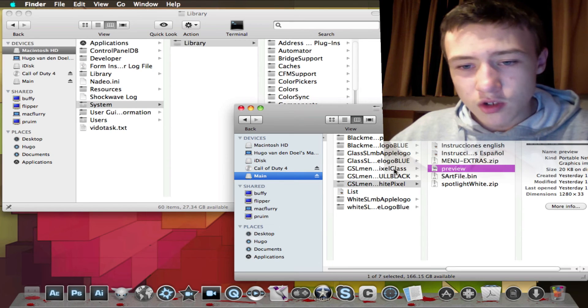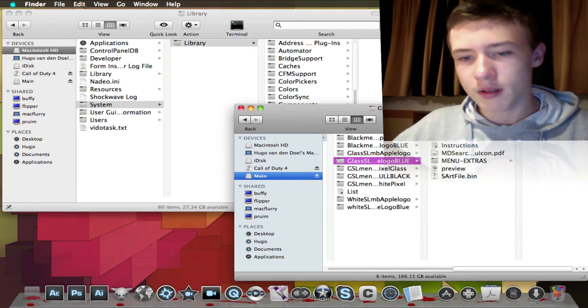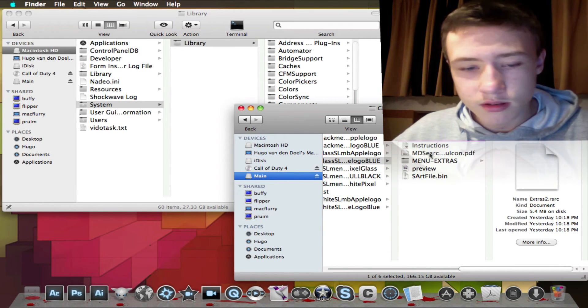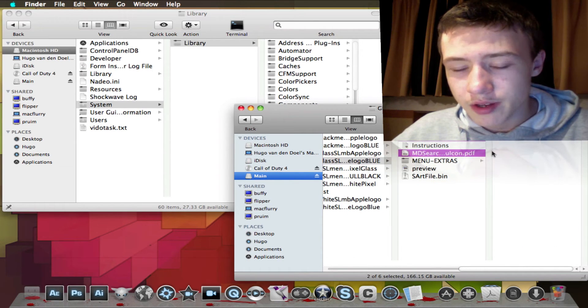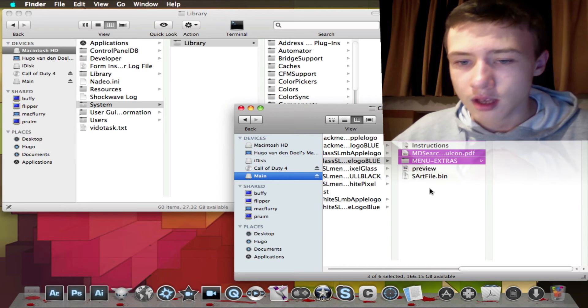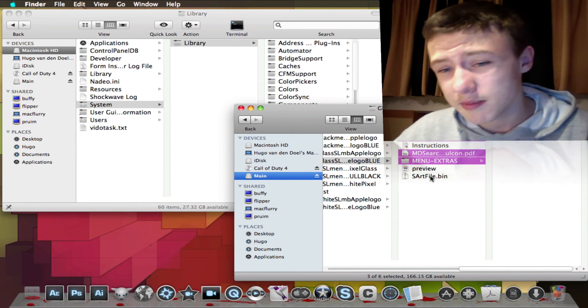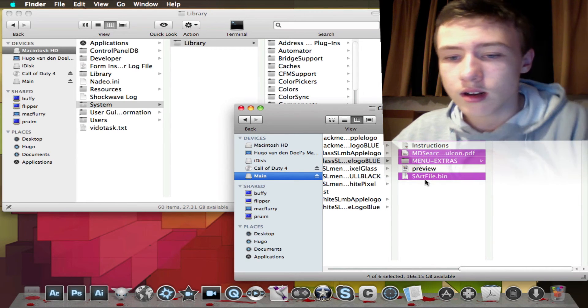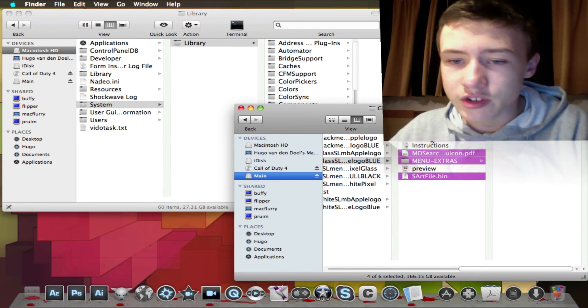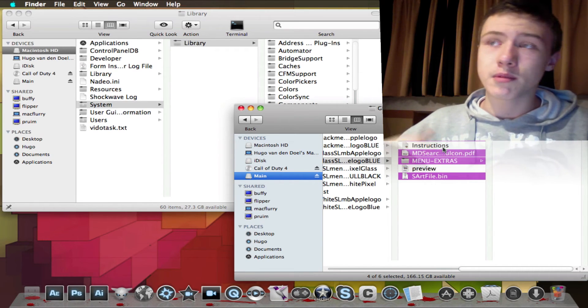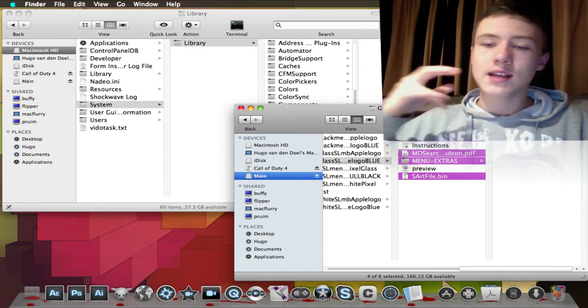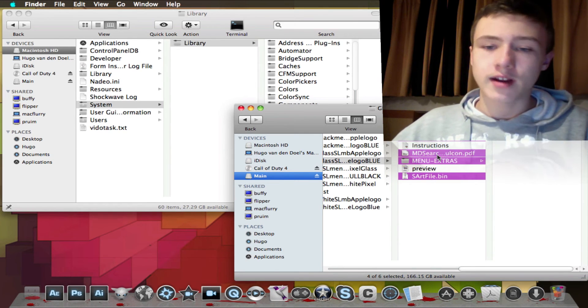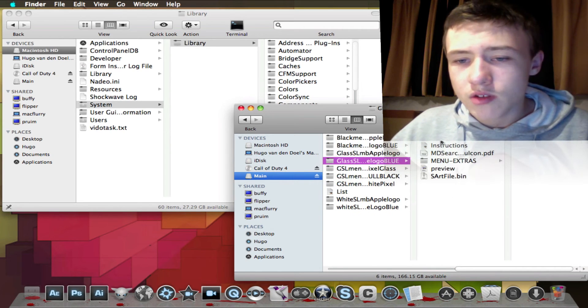I'm going to show you how to apply it. Once you've got your menu bar, you need four files or three depends. You need extras2.resources, NDsearch, searchThing.pdf, and then the menu extras which is not specially needed depending if your menu bar is black. And then your SRSArt file. Extras2 and SRSArt are the main thing.